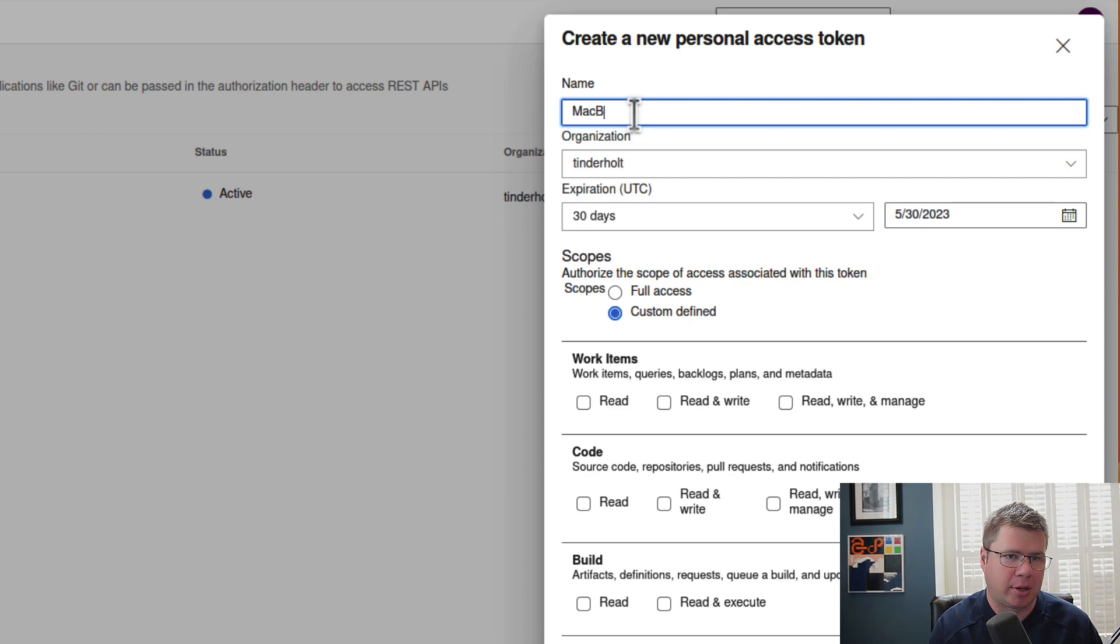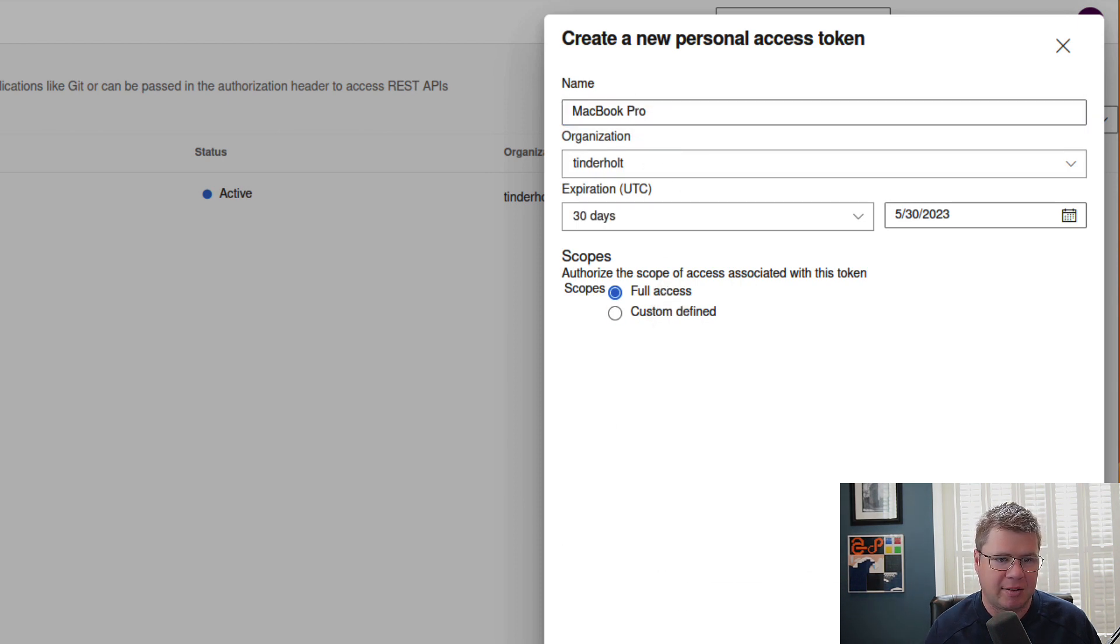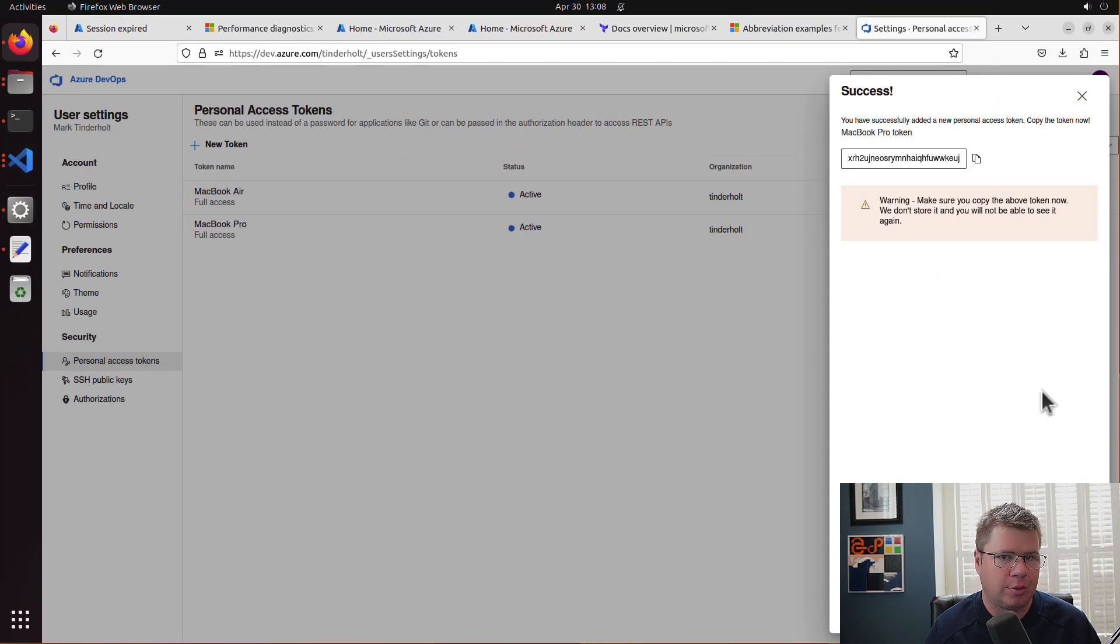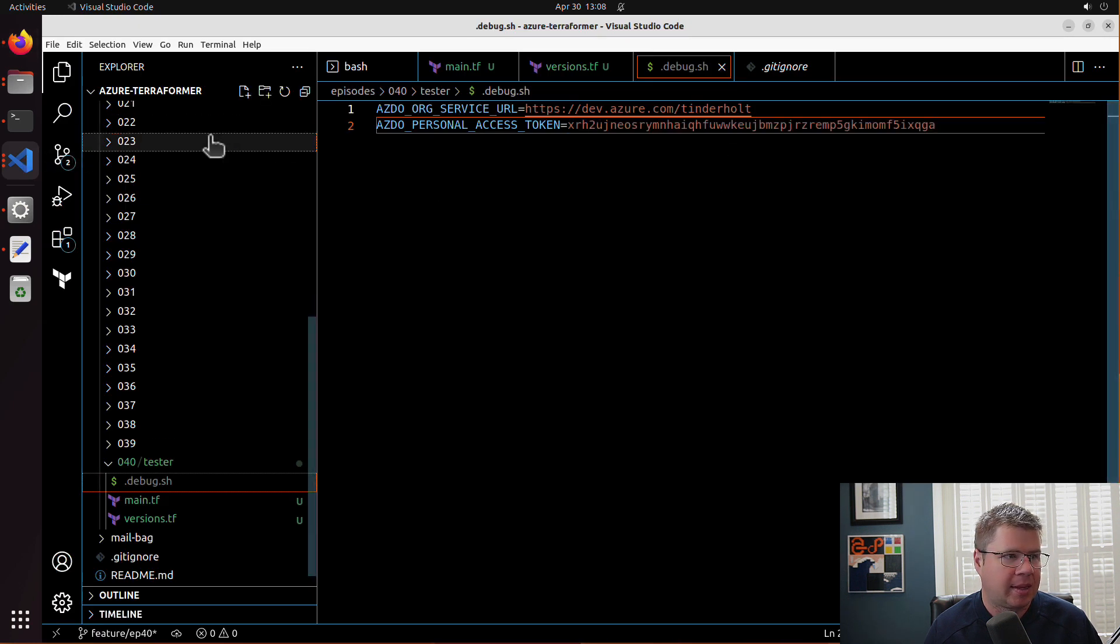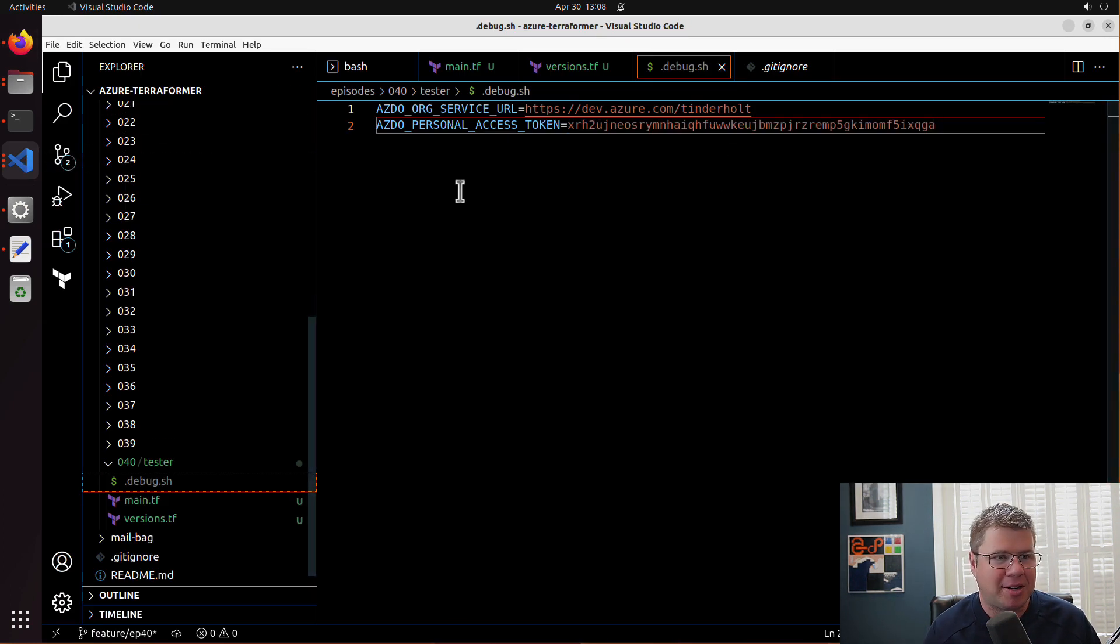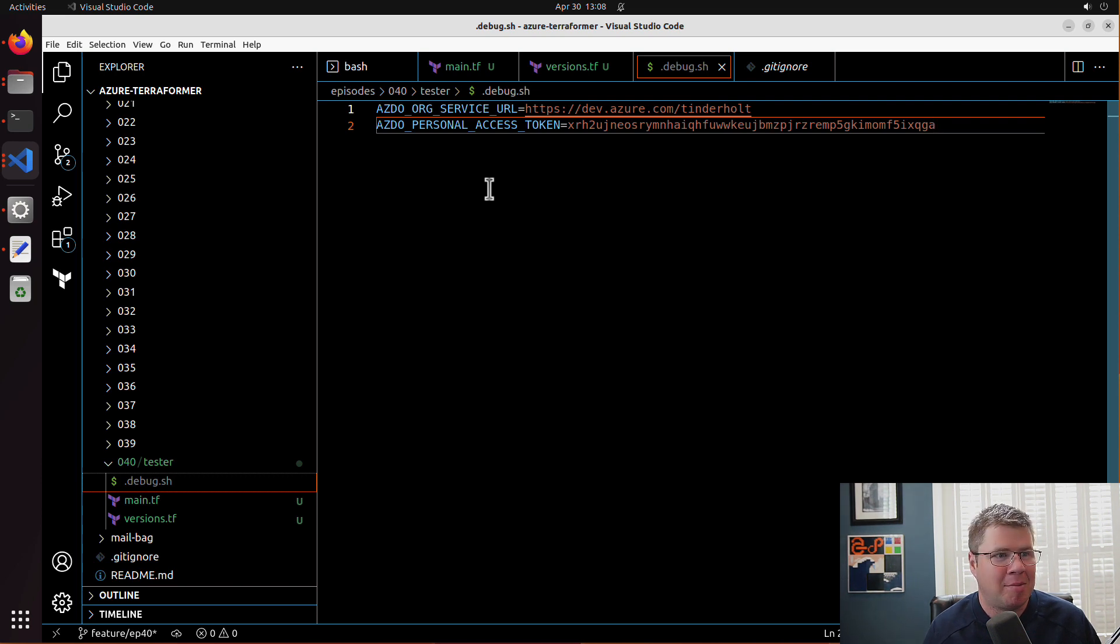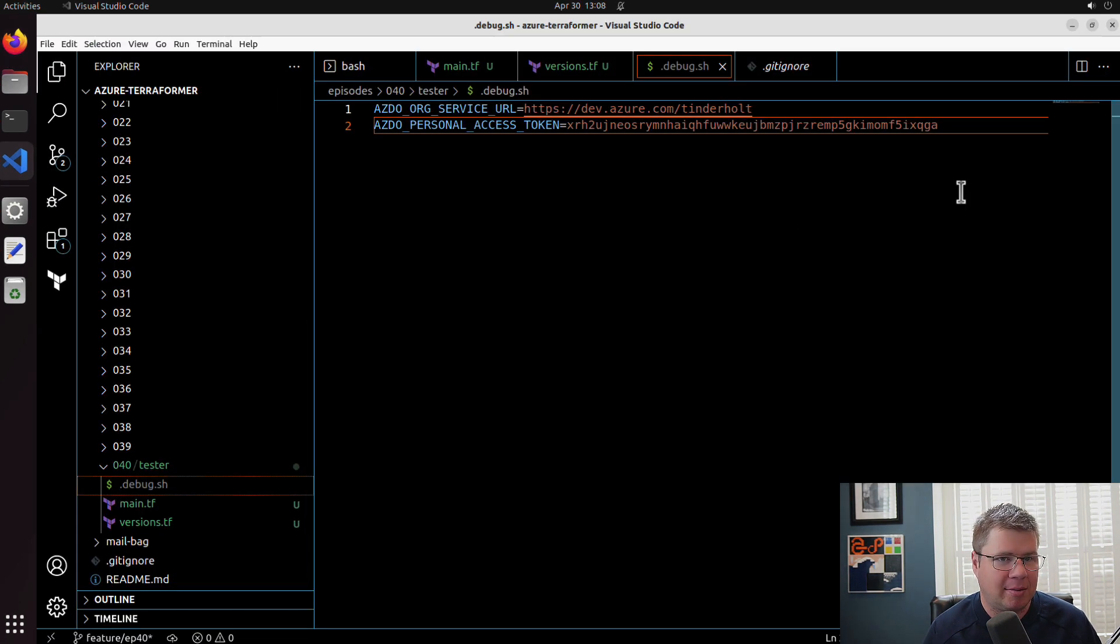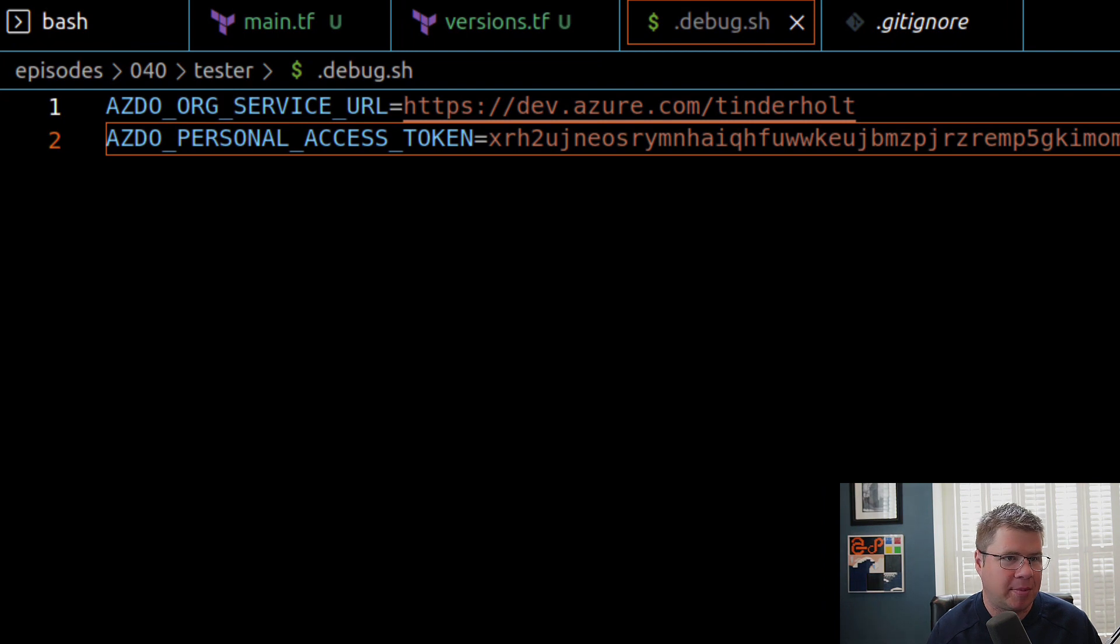I'm just going to go generate a PAT token and I'm going to call this my MacBook Pro. It's going to be for the organization and I'm just going to give it full access. We're going to drop that into my file. Don't worry, by the time you see this video, that PAT token will be revoked, so you will not be able to pwn my Azure DevOps environment.